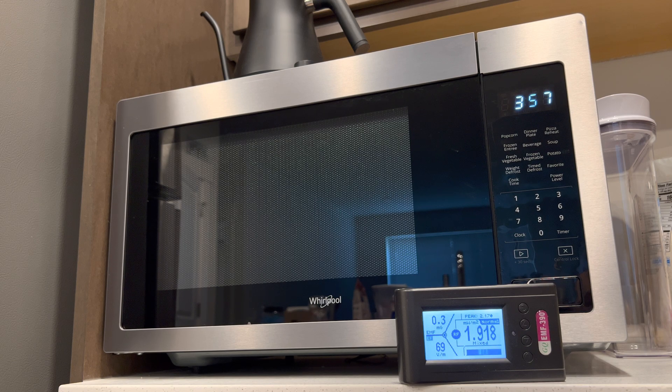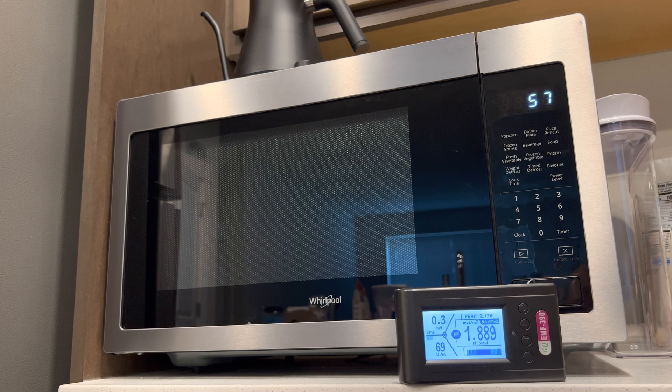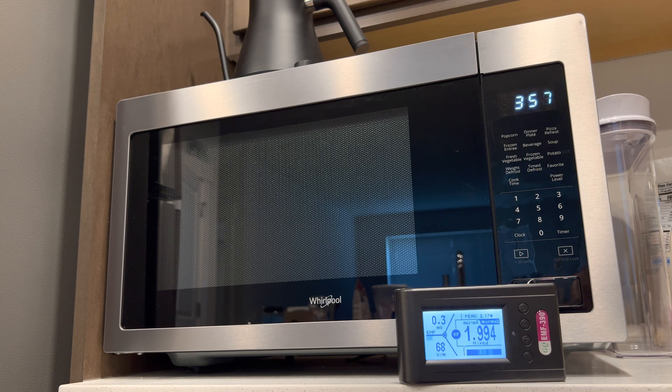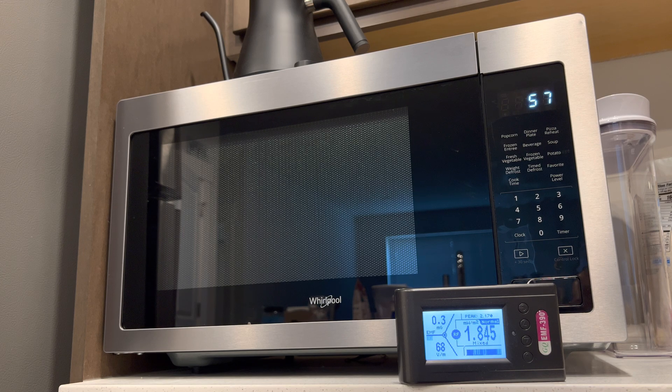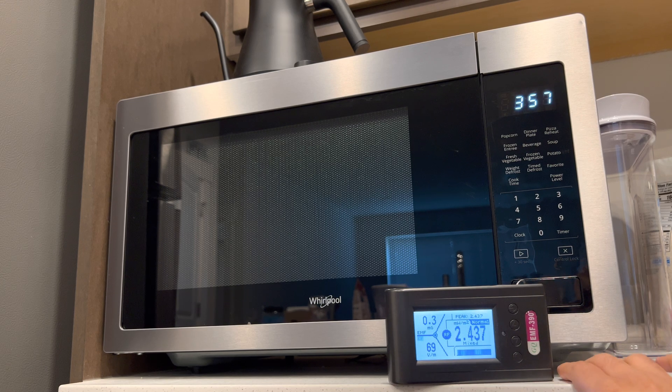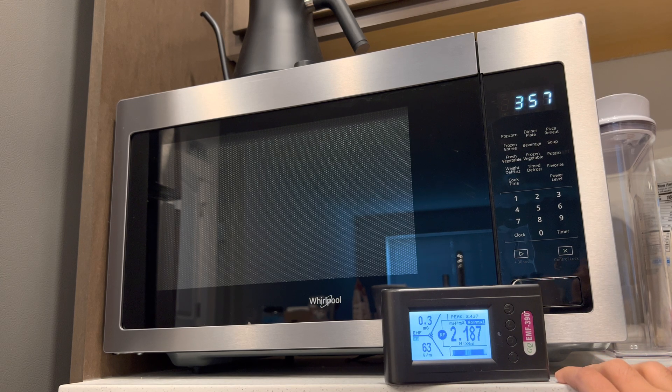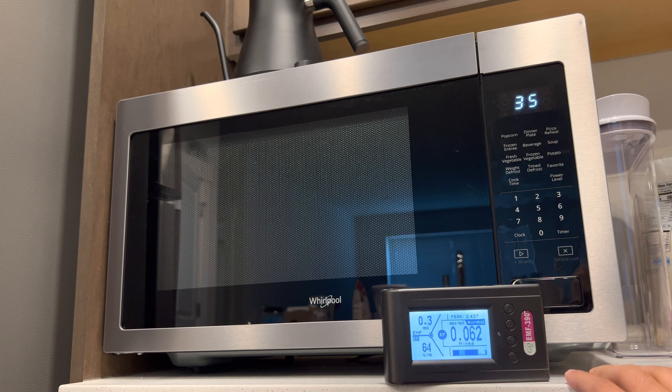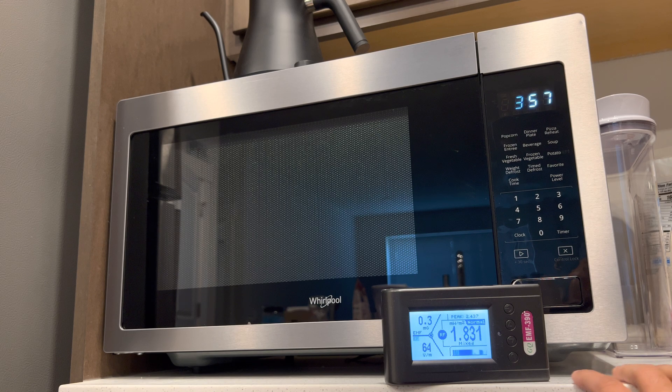It's a little higher than I expected, probably because I'm recording with my phone and my phone might be throwing it off. But anyway, let's turn the microwave on and see what we've got.